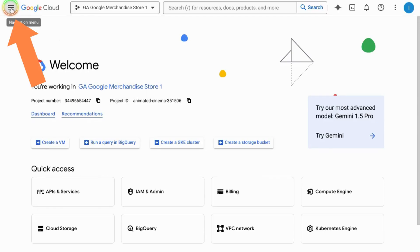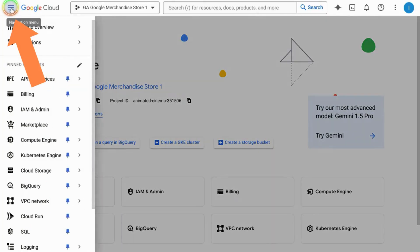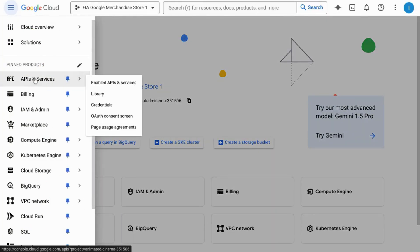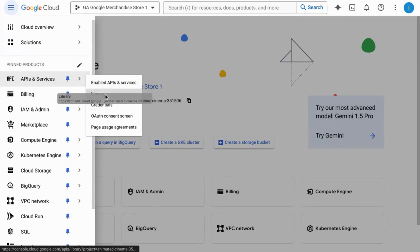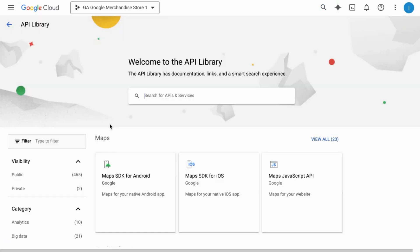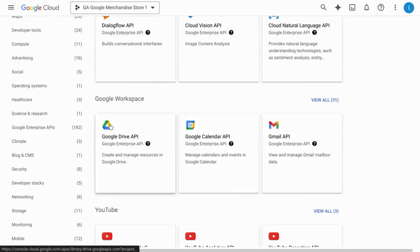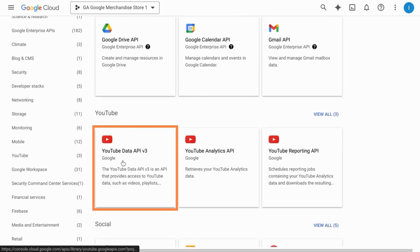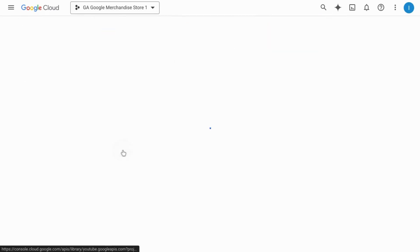Then click on the navigation menu, go to APIs and services, and click on library. Search or browse for the YouTube data API. Select it.